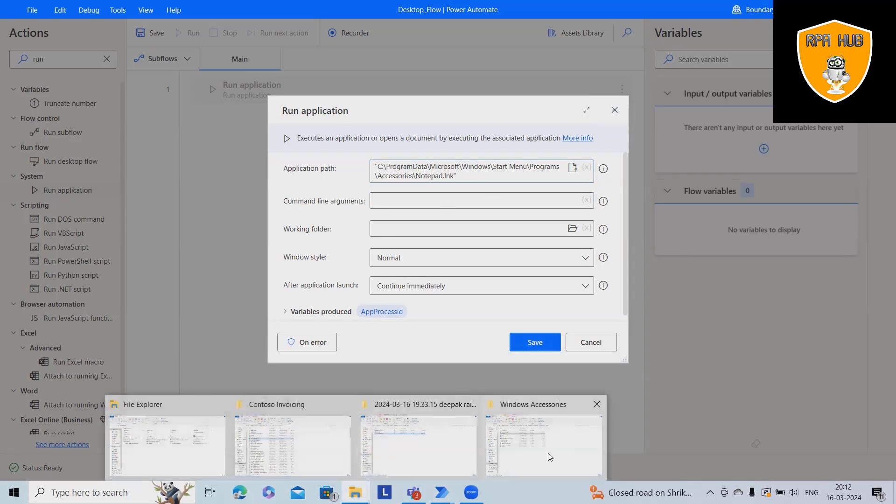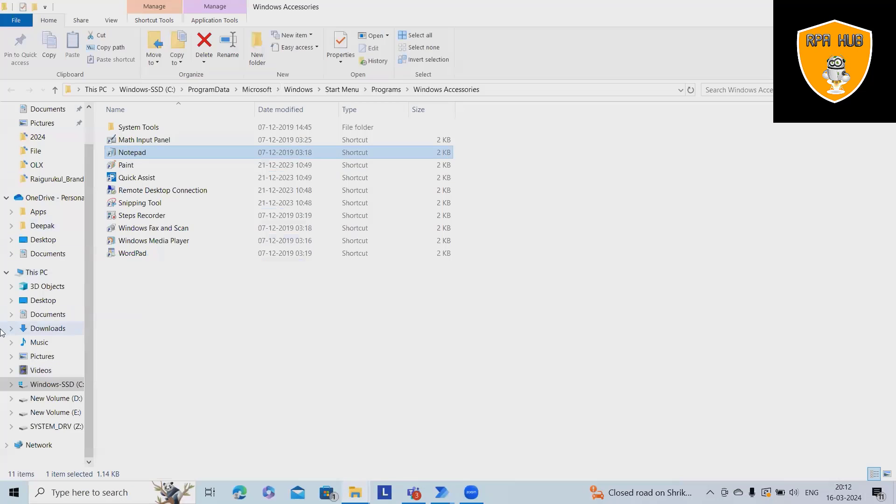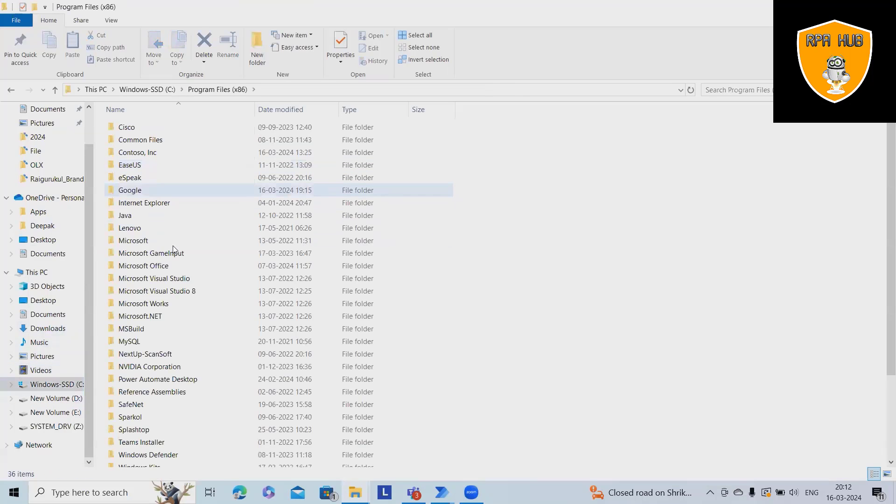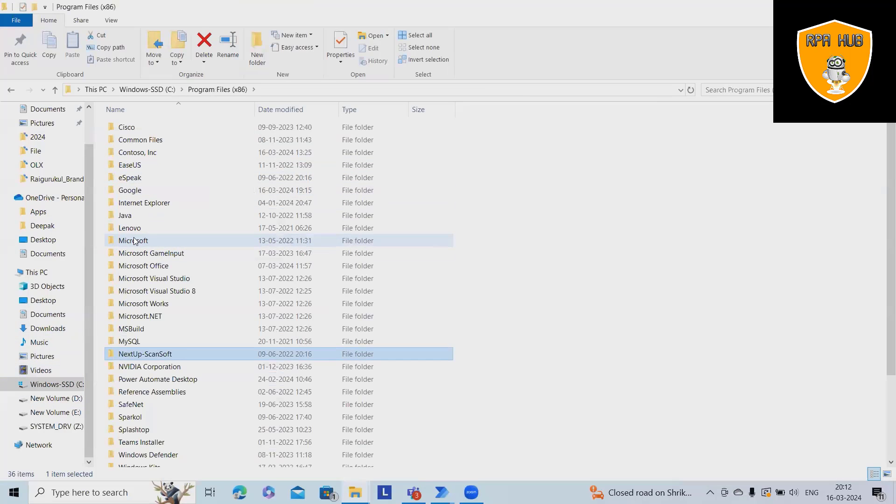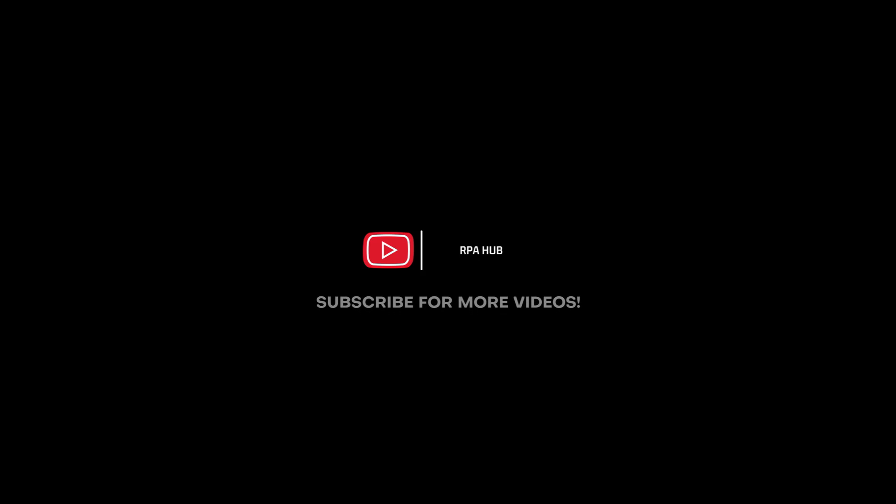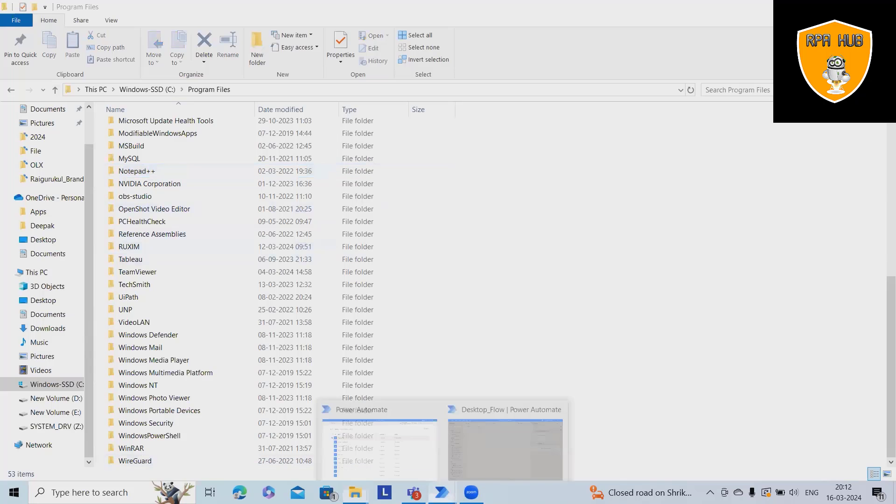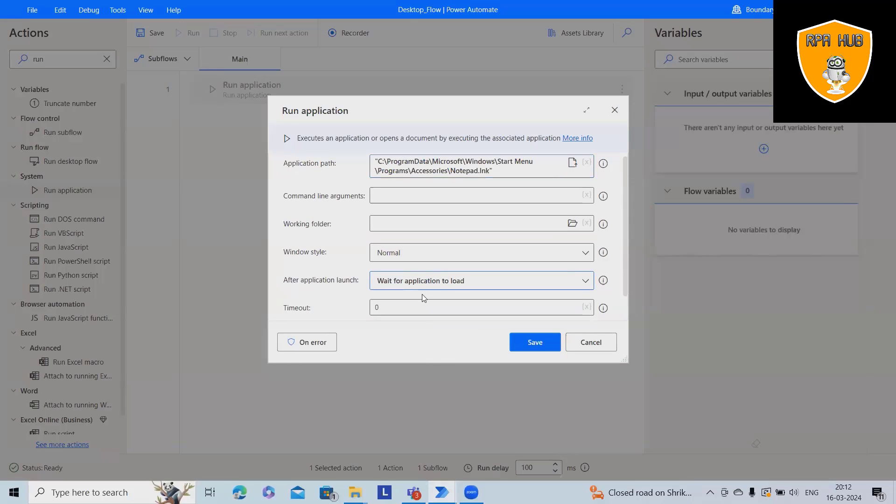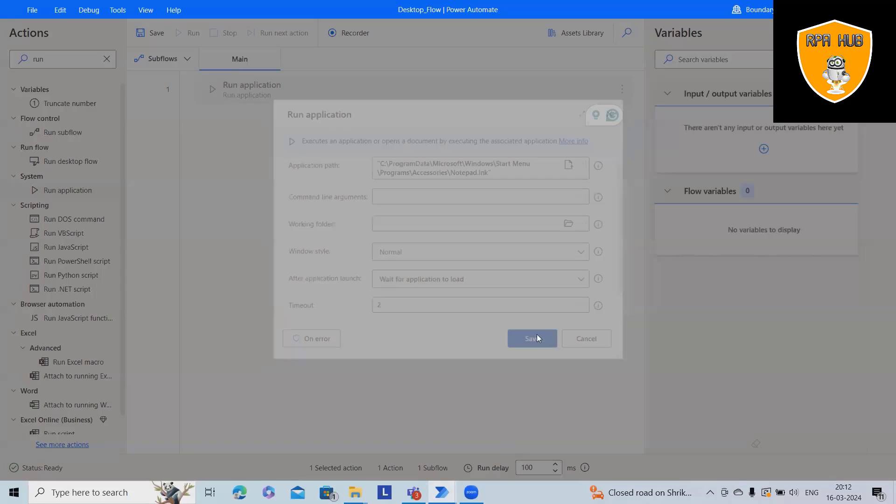I think this is not correct, so we'll navigate to Windows C, open this, and search for notepad. Let me try it out and see the results. Then we'll add wait for applications to load and two seconds of delay.